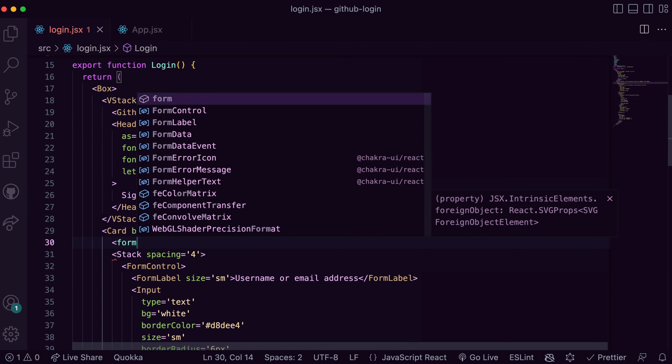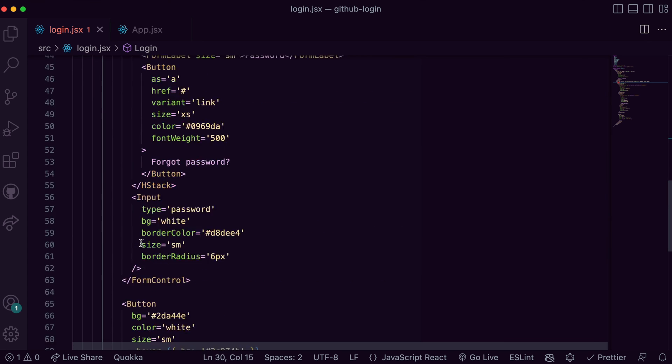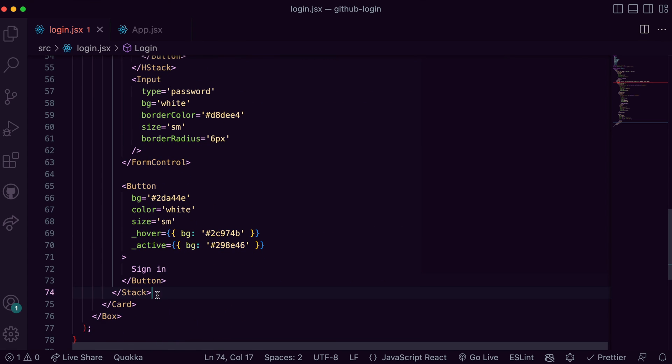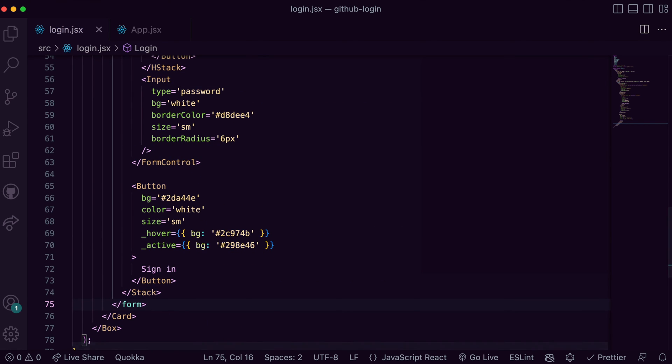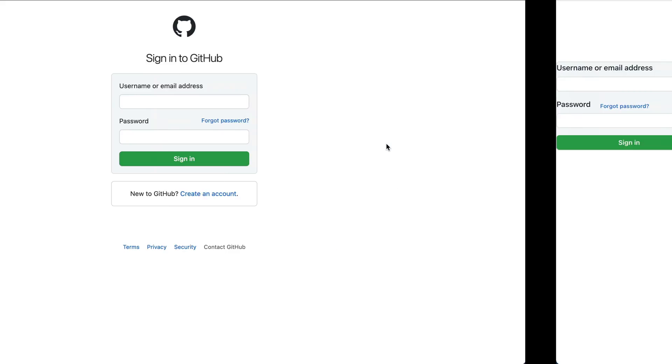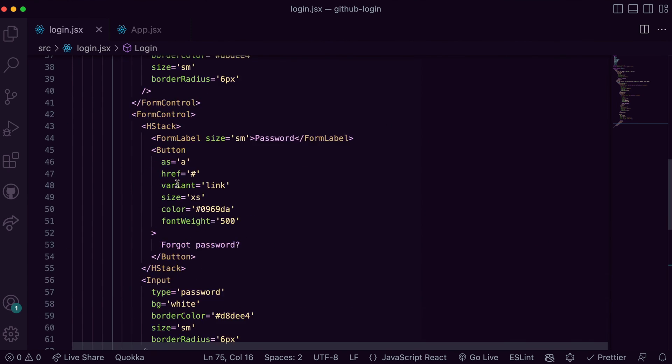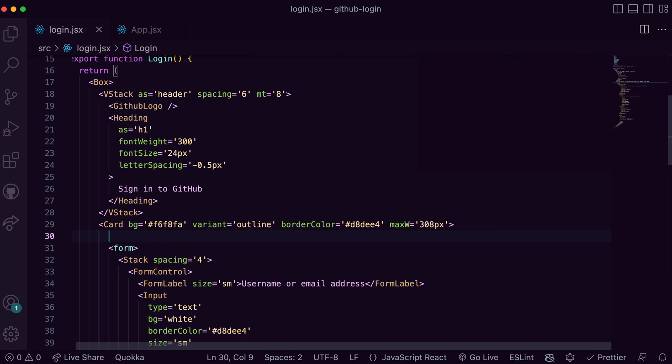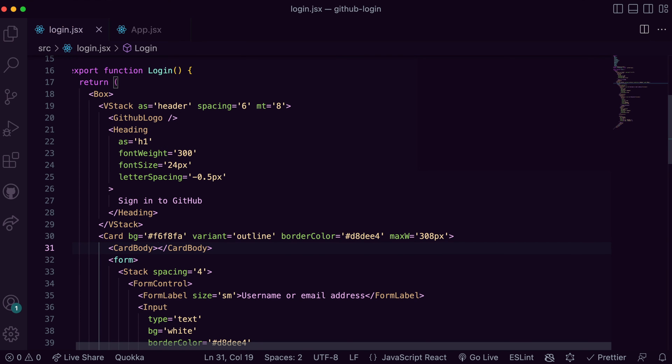Next we need to wrap all the form elements within a form so that their values can be sent up to the server on submit. Finally, from what we have now you can notice there's no padding around the contents. We can fix this easily by wrapping the CardBody component exported from Chakra around the entire contents. This adds some padding between the card and its contents.